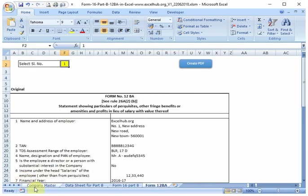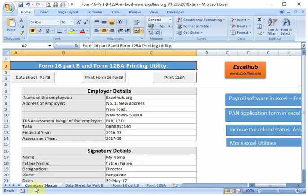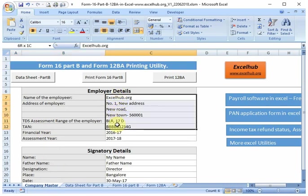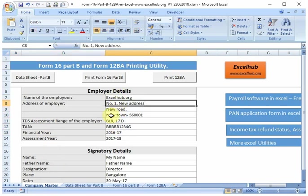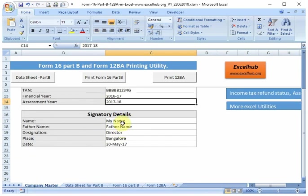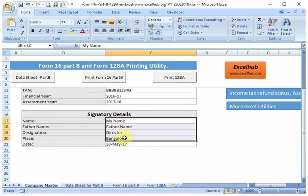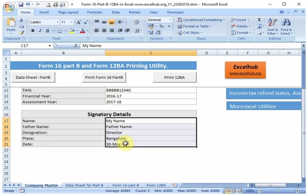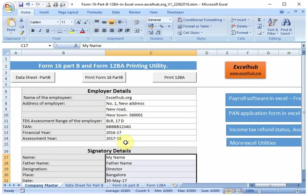First, in Company Master, you will have to update the employer details including address, TAN number, financial year and assessment year, and also the signatory details. After updating this information, you can go to the Data Sheet for Part B.